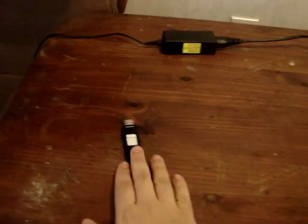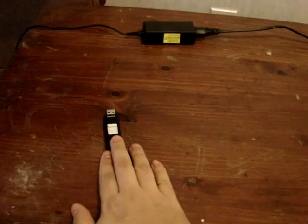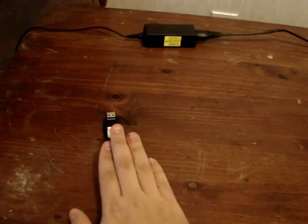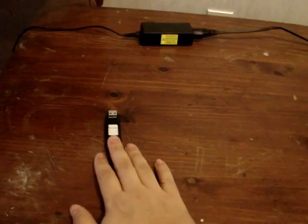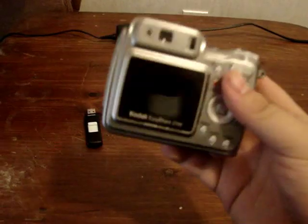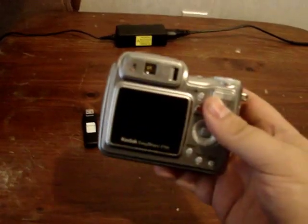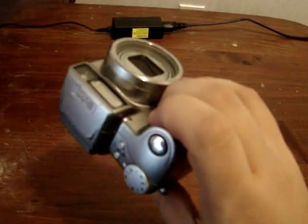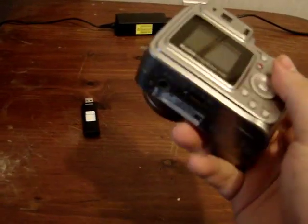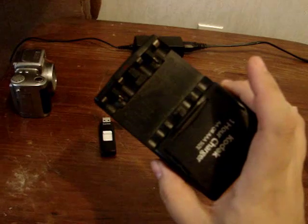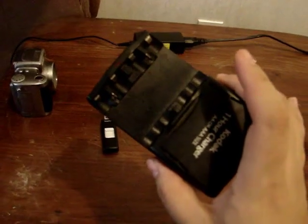This is a SanDisk U3 USB stick prepared for the process. Please see the other tutorial. A backup camera, just in case this one starts to fritz out. A battery charger for the cameras.